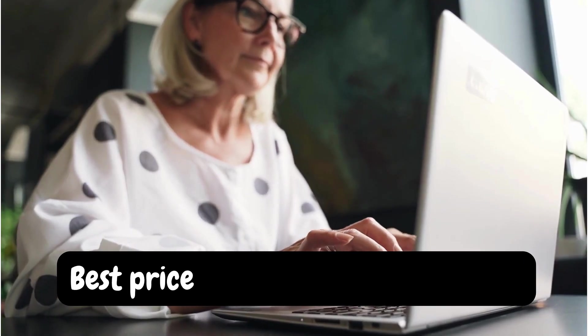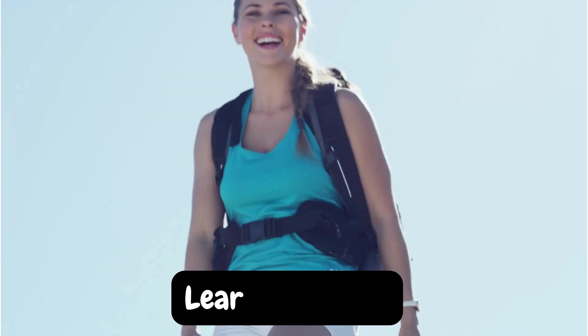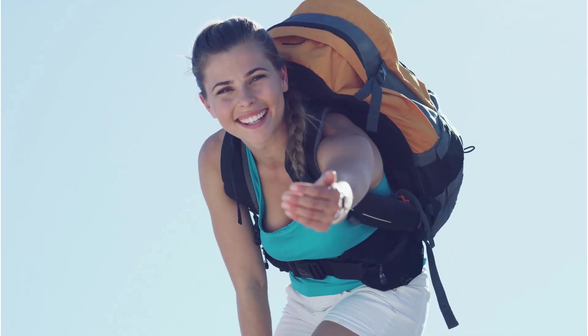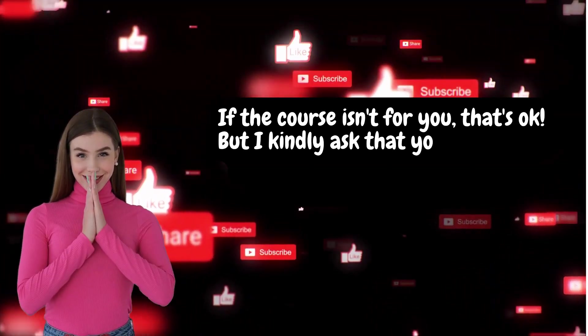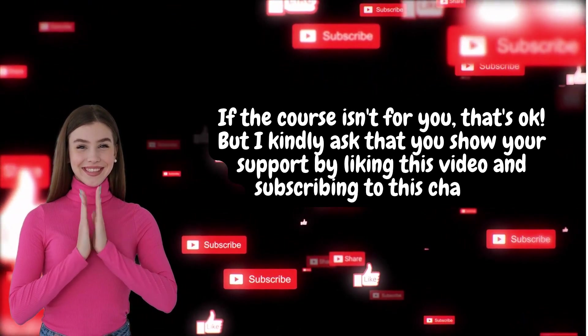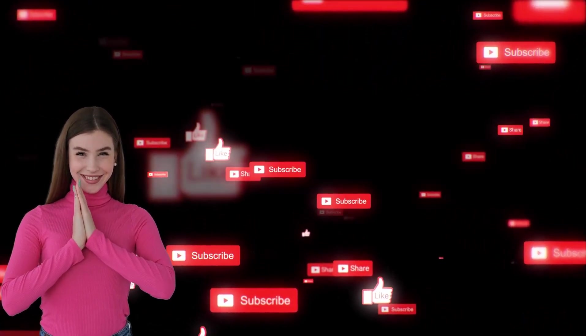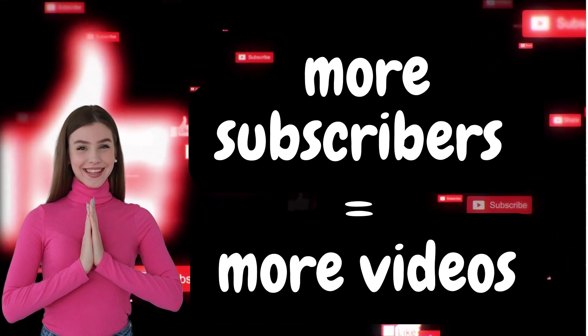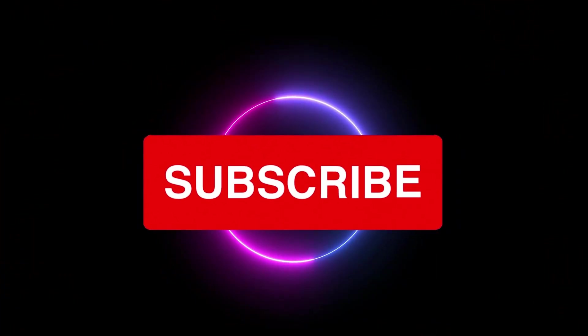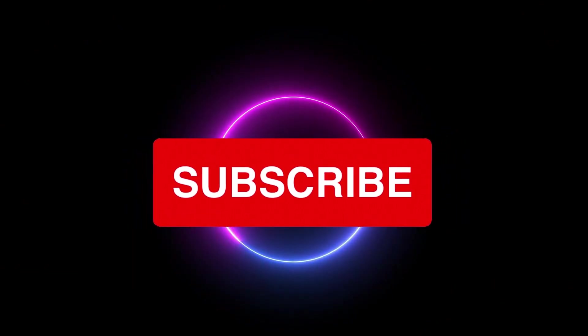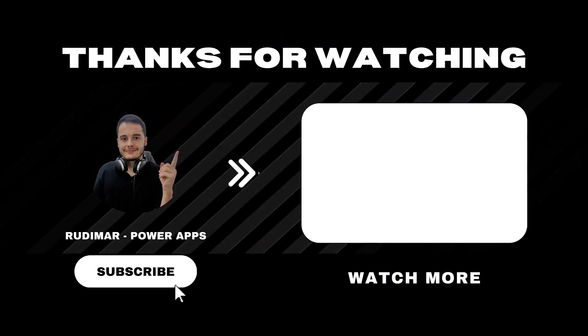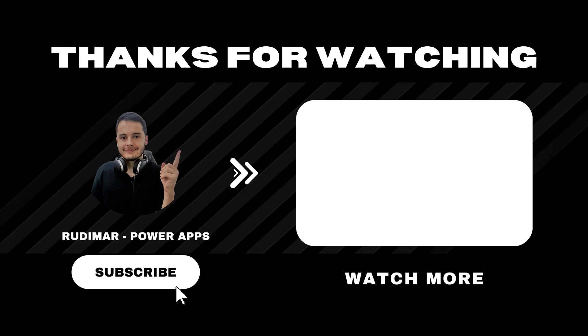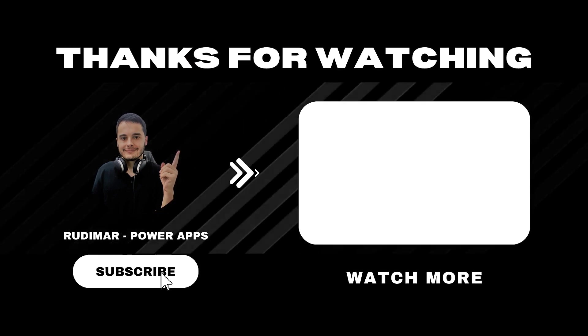So if you want to ensure lifetime access and see the entire course, I suggest you join me on Udemy. If the course isn't for you, that's okay. But I kindly ask you to show your support by liking this video and subscribing to this channel. Your engagement means a lot to me and motivates me to continue creating valuable content like this.